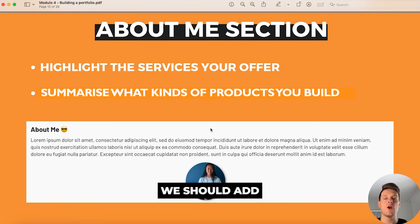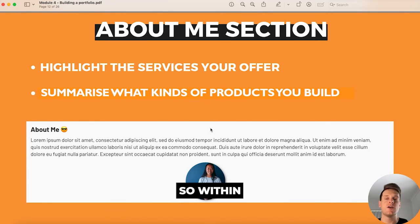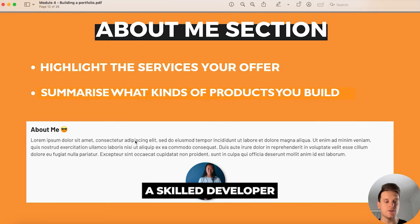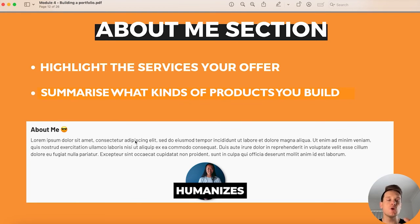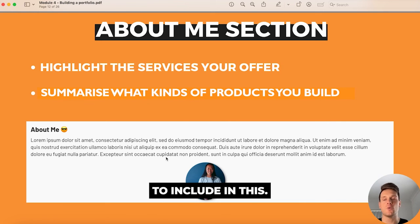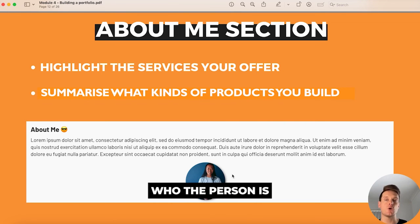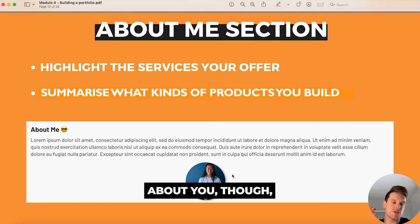Below the projects section, add an about me section where you can finally talk about yourself as a person and start to build a relationship with the client before speaking to them. Talk about the services you offer to reinforce that you're a skilled developer, but also include fun facts about yourself to humanize your portfolio. I'd also recommend including a clear headshot so someone can see who they're going to work with — putting a face to your name helps create that initial relationship.